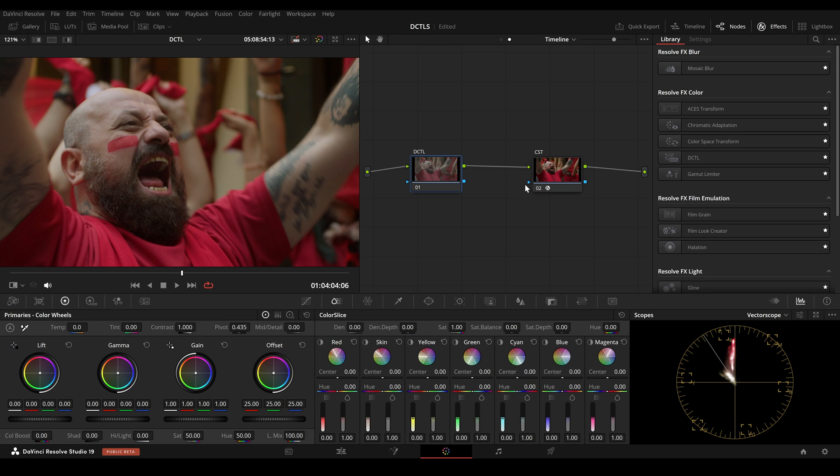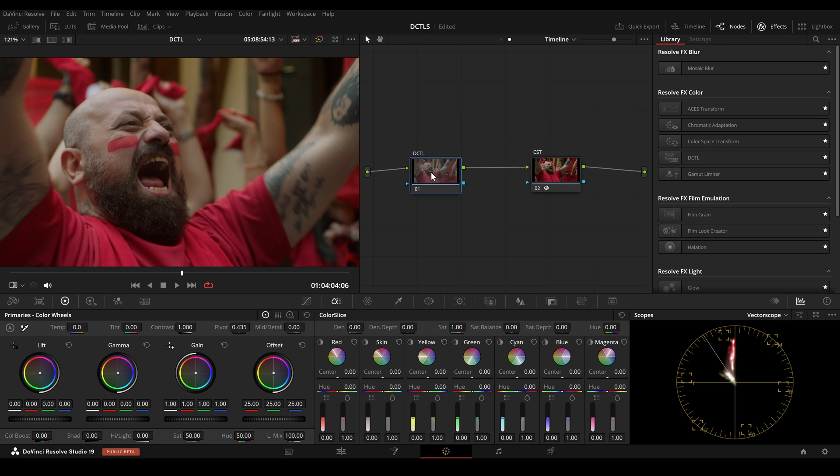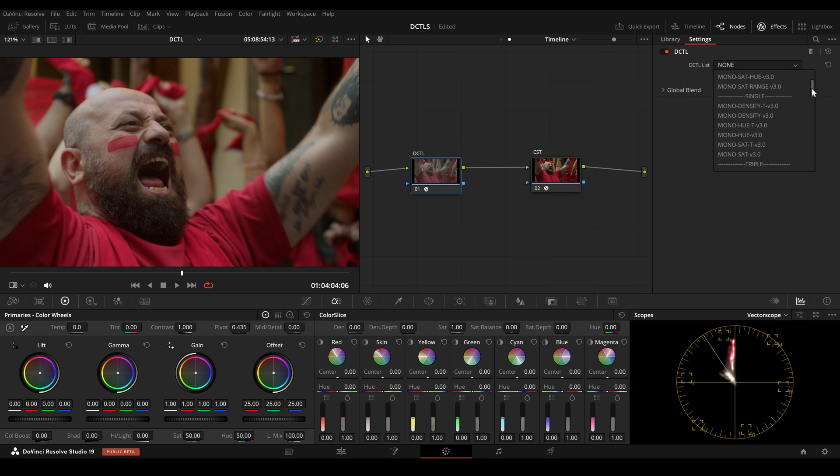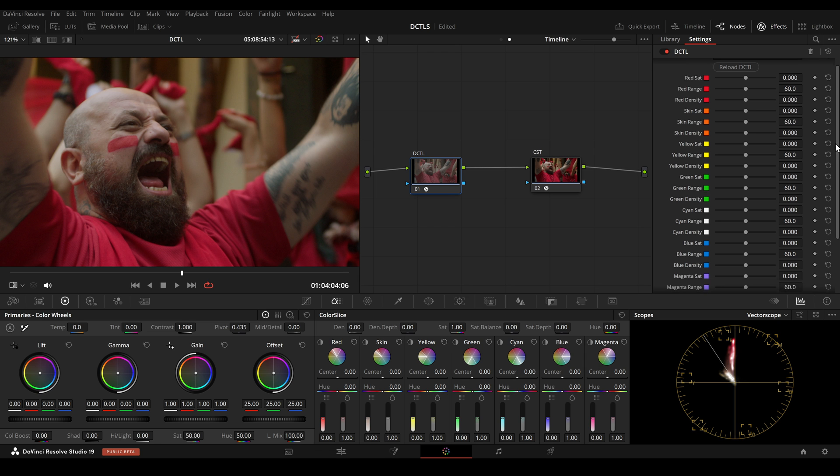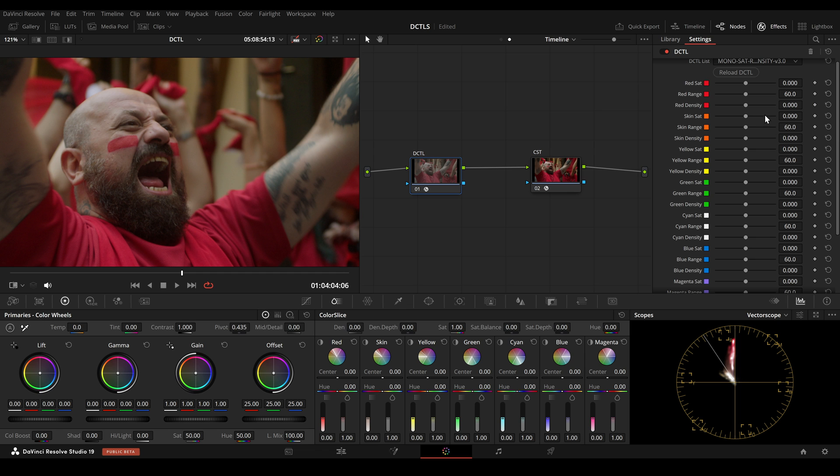I prefer using Color Shift for look development, placing it right before converting from a large color space to something like Rec.709 for display. You can either use a triple DCTL or a few separate DCTLs. I suggest starting with Density, then Saturation and finish with hue adjustments.